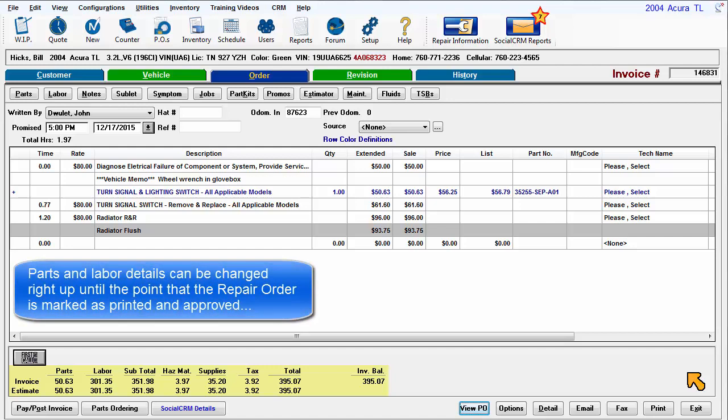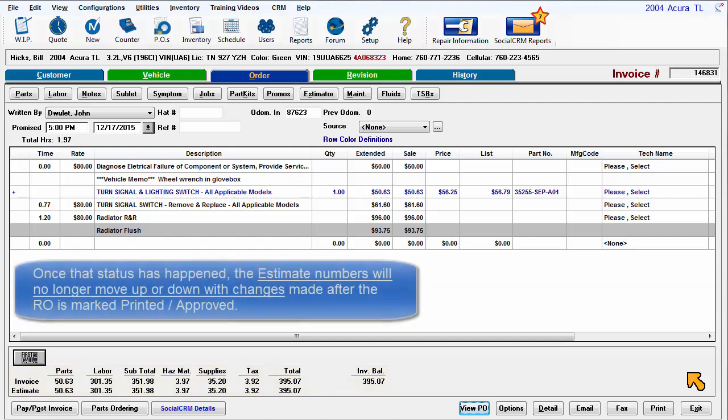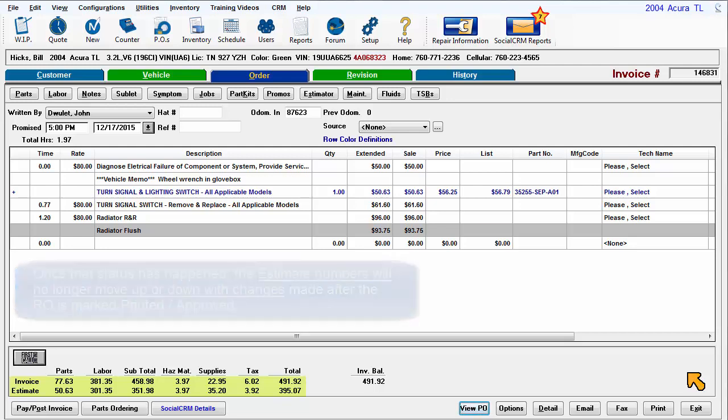Parts and labor details can be changed right up until the point that the repair order is marked as printed and approved. Once that has happened, the estimate numbers will no longer move up or down with changes made after the RO is marked as printed and approved.